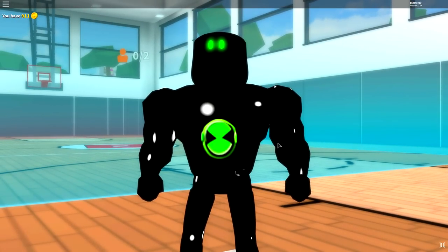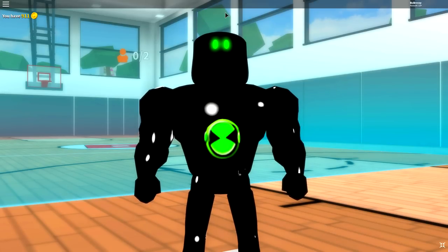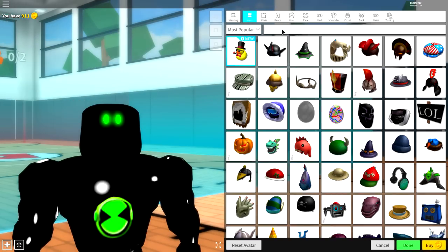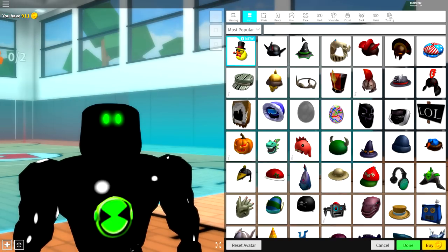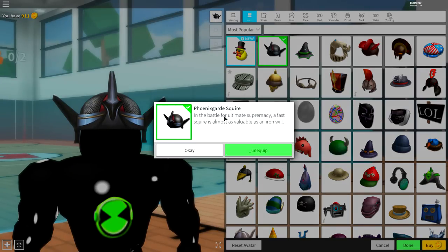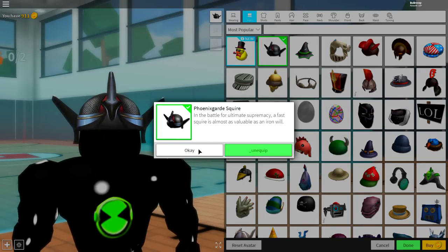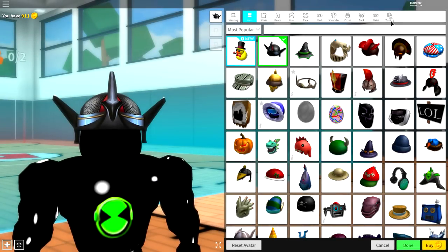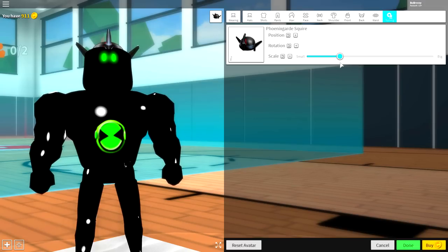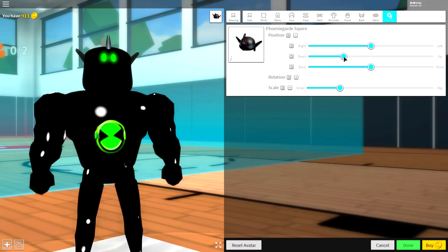Like I said, guys, there was two steps. That is one of them. The last one is to give yourself three spikes at the top of your head. And as soon as you click the hat selection, you will be given this option right here. It is called the Phoenix Guard Square. Equip it, go to tuning, make it smaller, and then bring the position of it down, just like this. And guys, that is literally it. That is literally how you become Alien X.